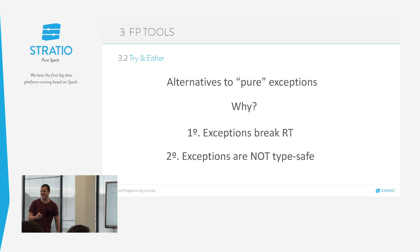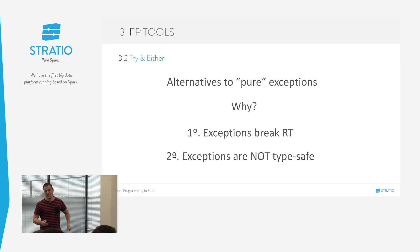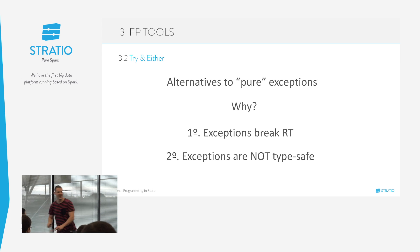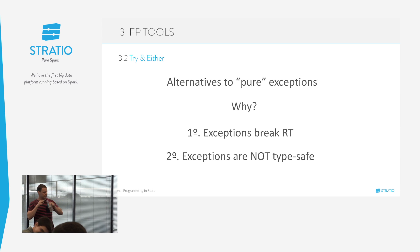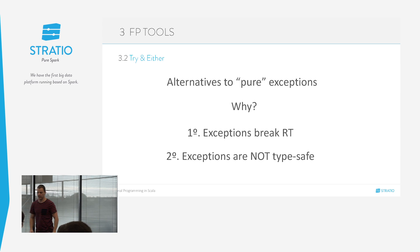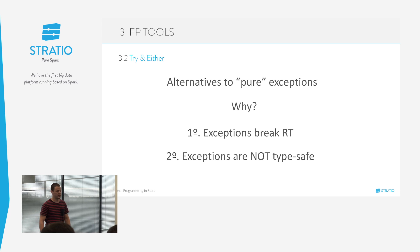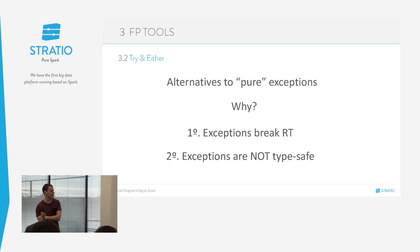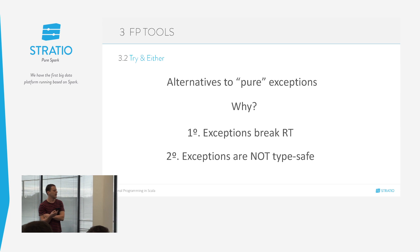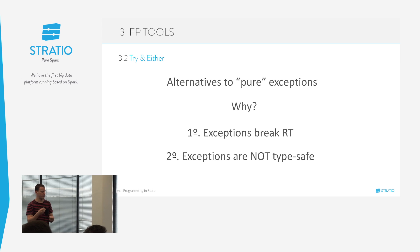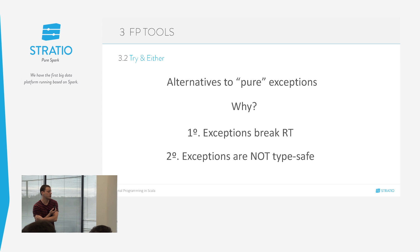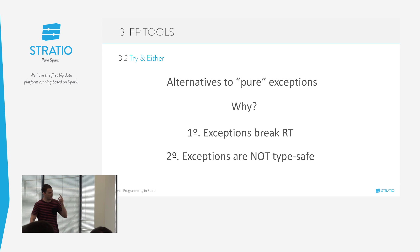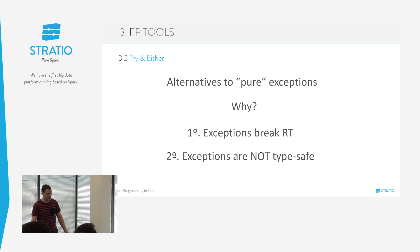Hasta ahí el for comprehension. Vamos a ver ya por último otra herramienta de programación funcional que Scala nos da y sirve para cambiar la mentalidad que tenemos sobre cómo utilizar excepciones. ¿Por qué hay que cambiar esa mentalidad? Porque las excepciones rompen el principio de transparencia referencial que vimos al principio, y además no son typesafe.